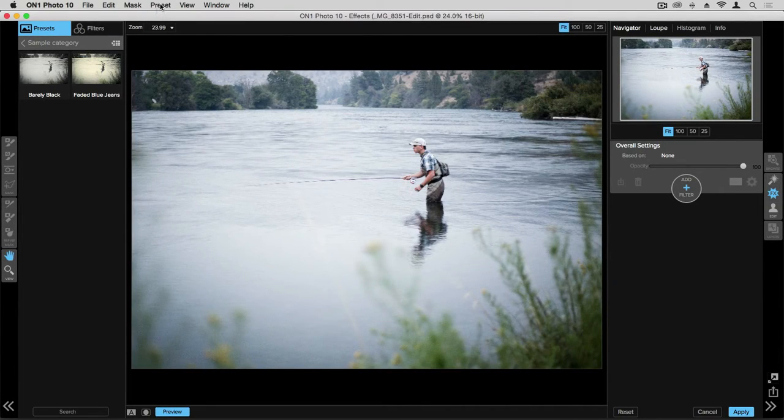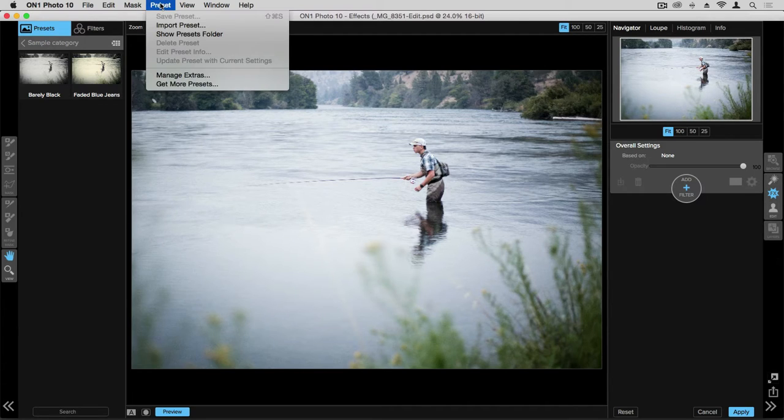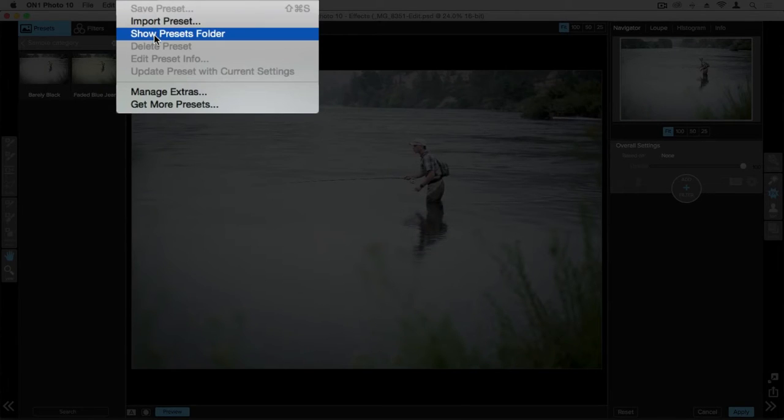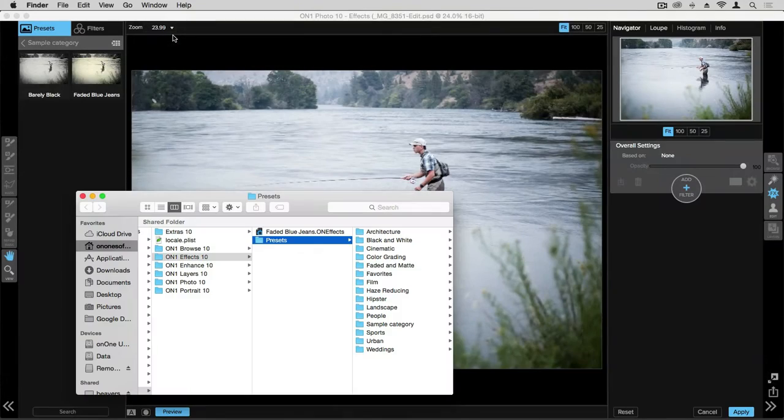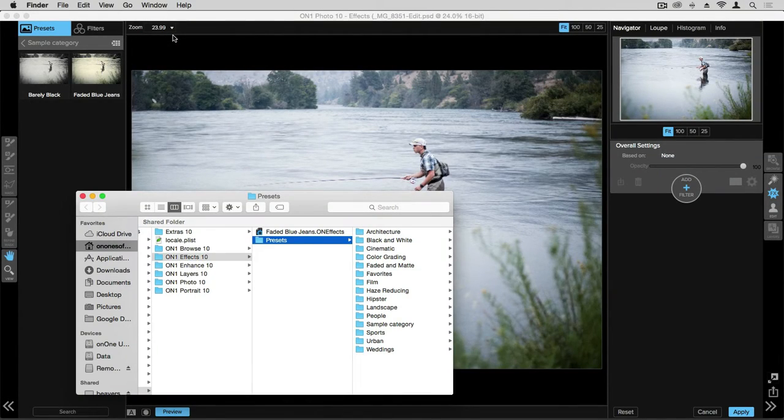To find your preset folder for either import, export, or even just staying organized, click on preset and then show presets folder. This will then open up a finder or browser window for you to navigate in.